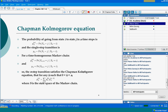Here is the Chapman-Kolmogorov equation. There are certain probabilities defined here. The first says the probability of going from state i to j in n time steps. That is when you are going from state i to state j, you take n time units to travel from i to j.